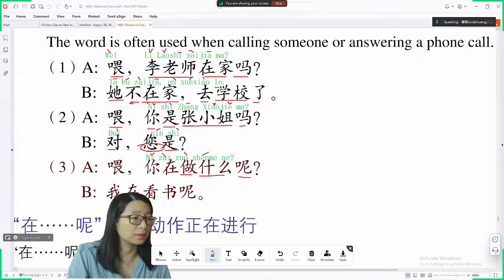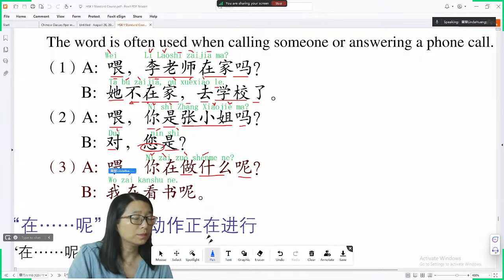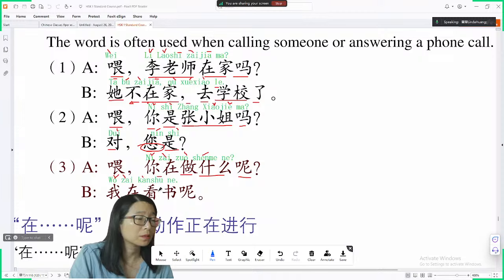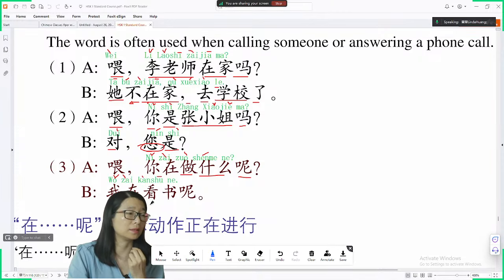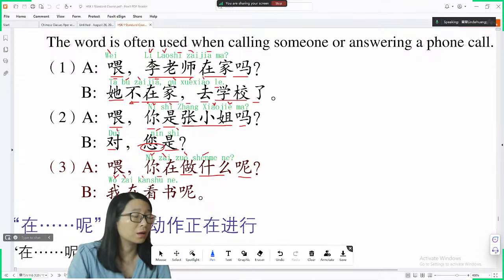To answer: 我在看书呢. 我 means I. 在看书 — I am reading a book. 看 means see or look, 书 means book, so 看书 means read a book. 我在看书呢 — I am reading a book.